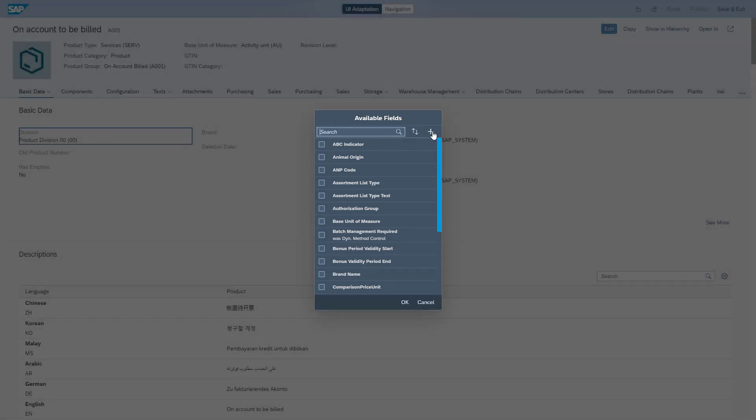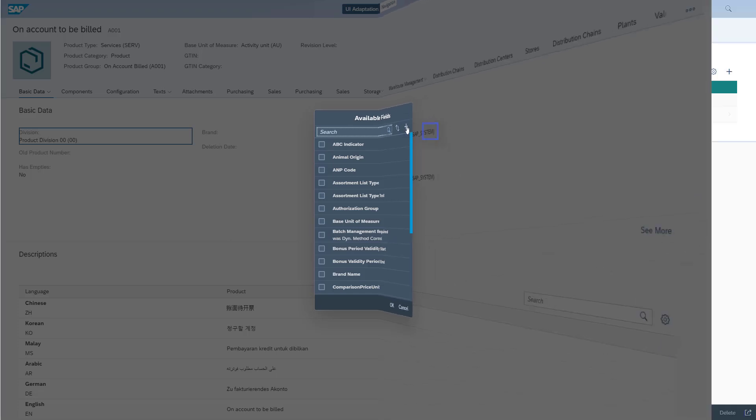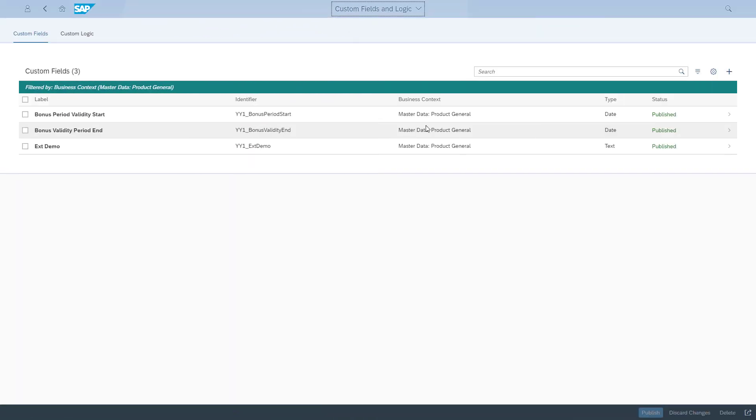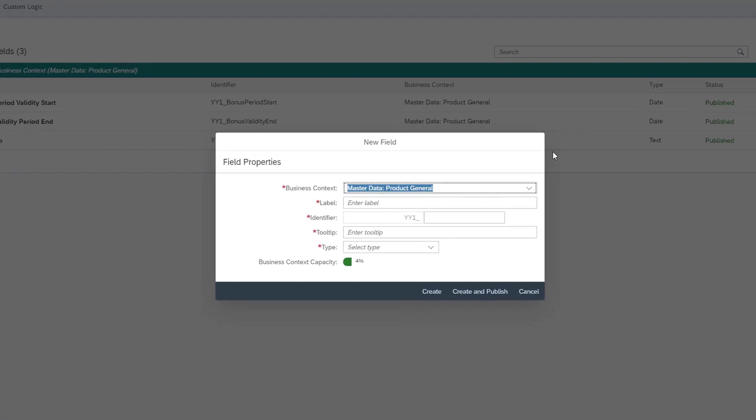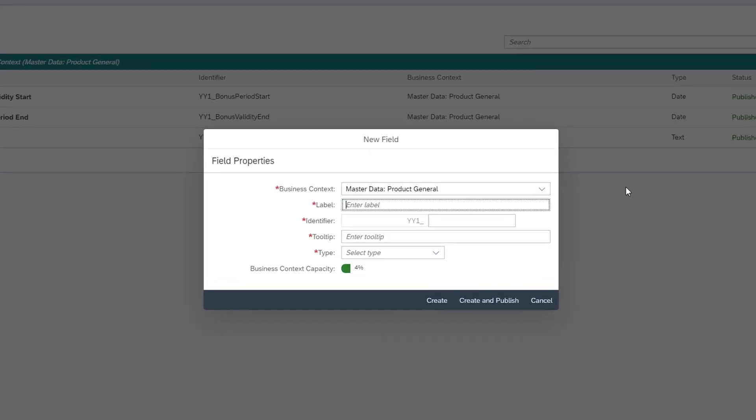Since I want to create a new custom field, I select the plus icon. Then I'm automatically forwarded to the Custom Fields and Logic app. As before, I fill in the required data to create the Bonus Percentage custom field.